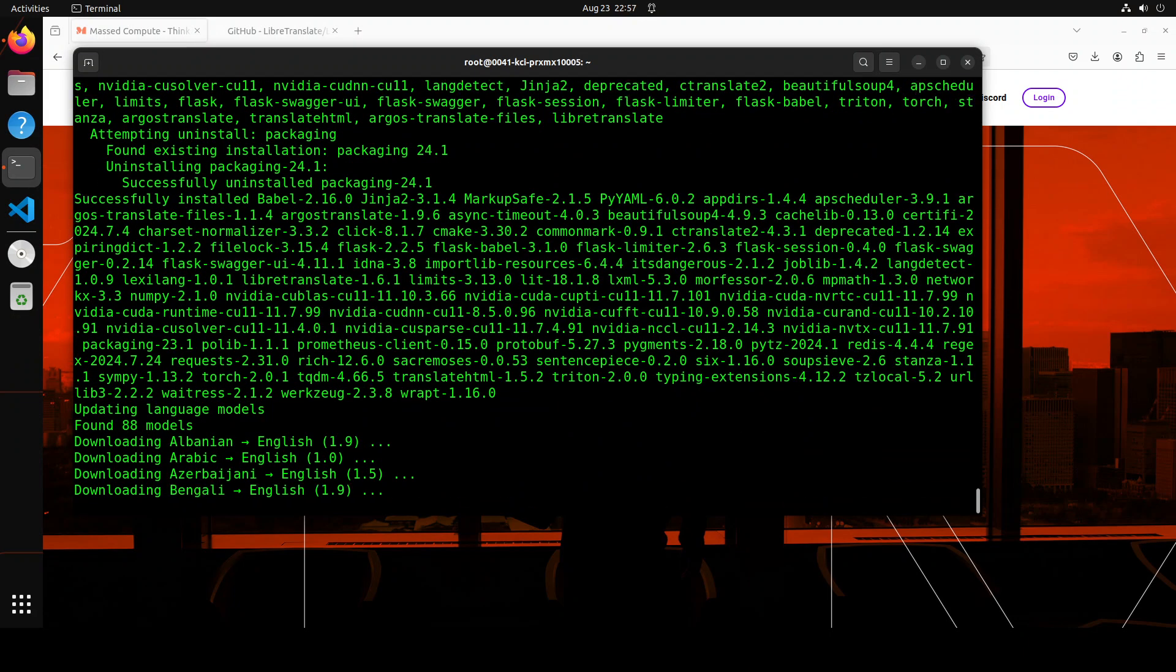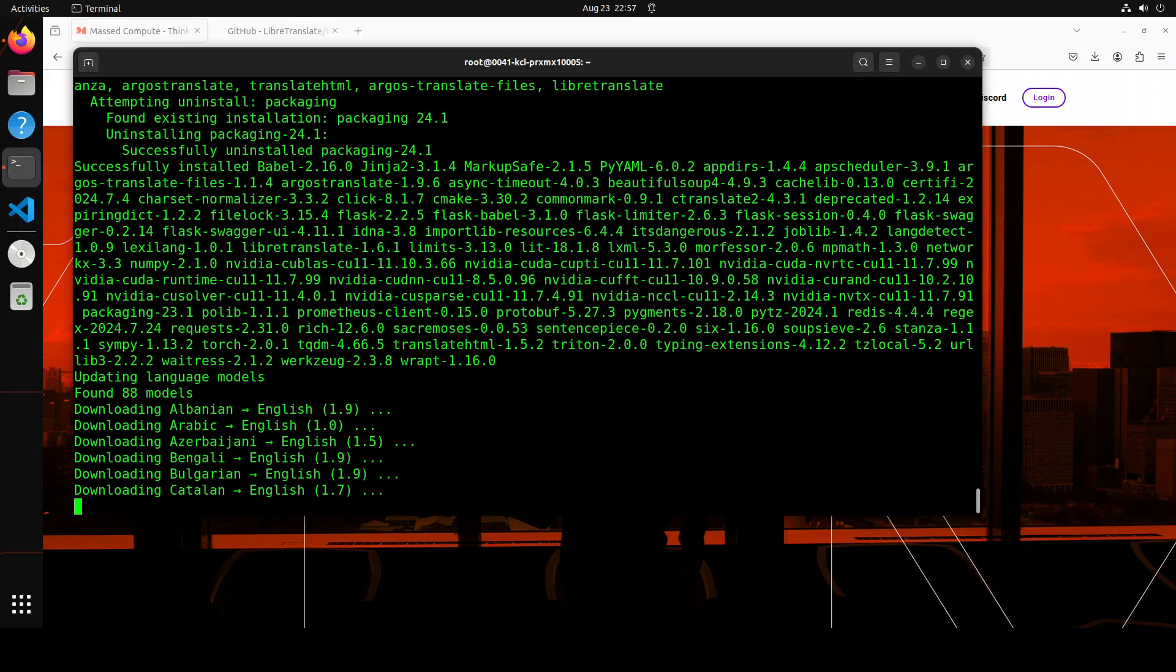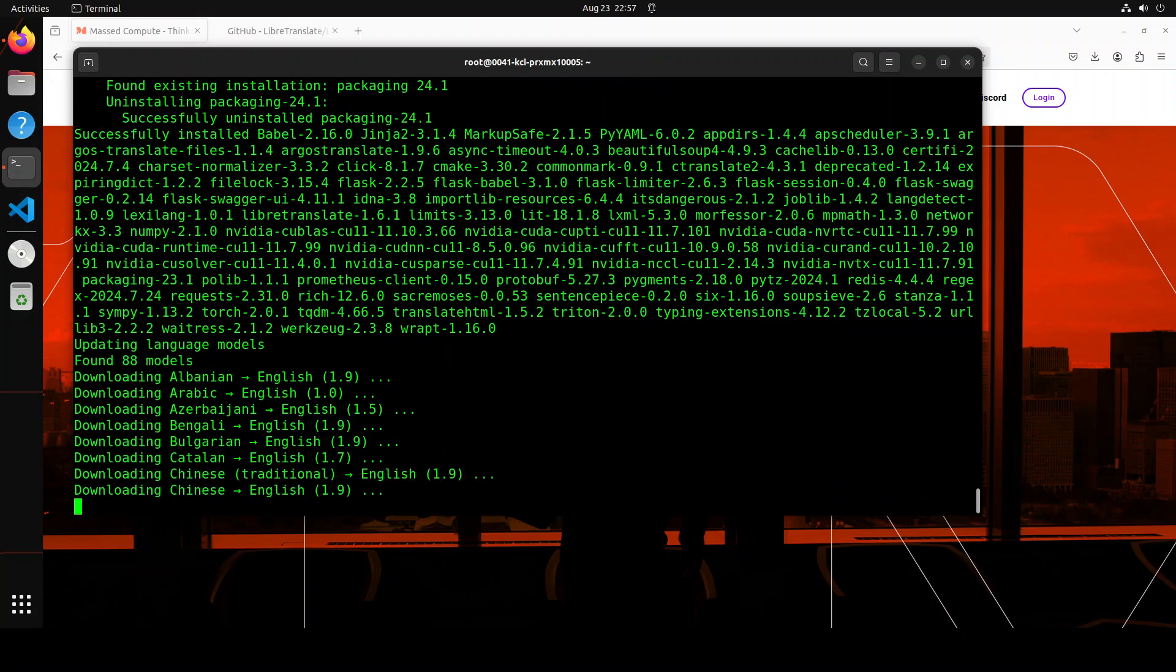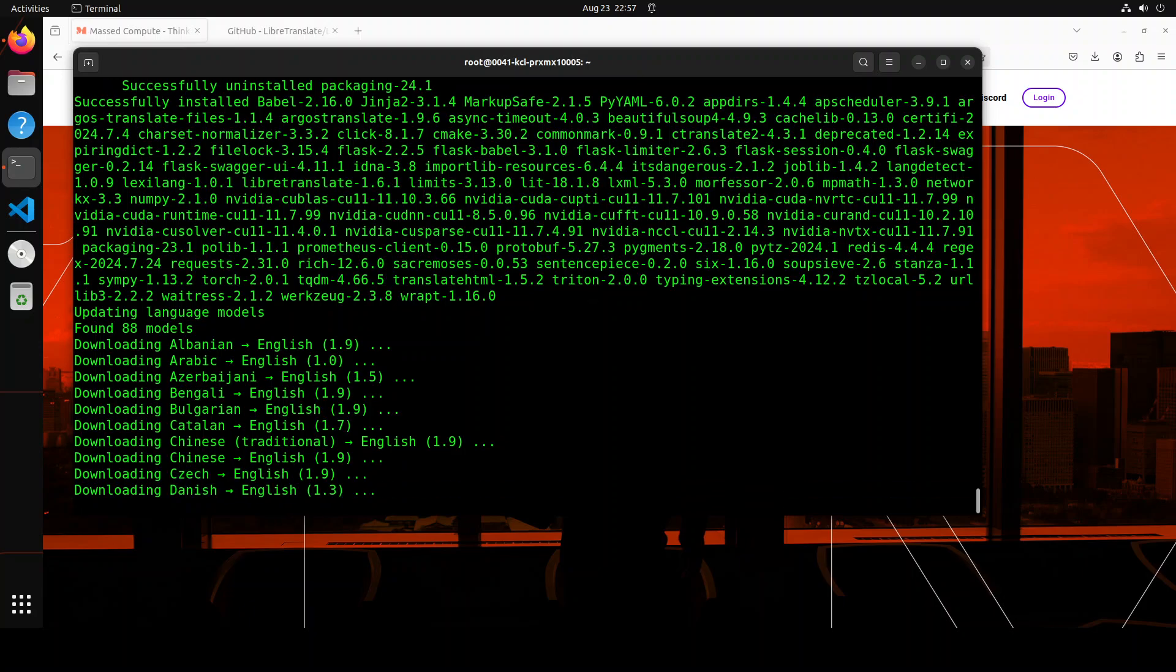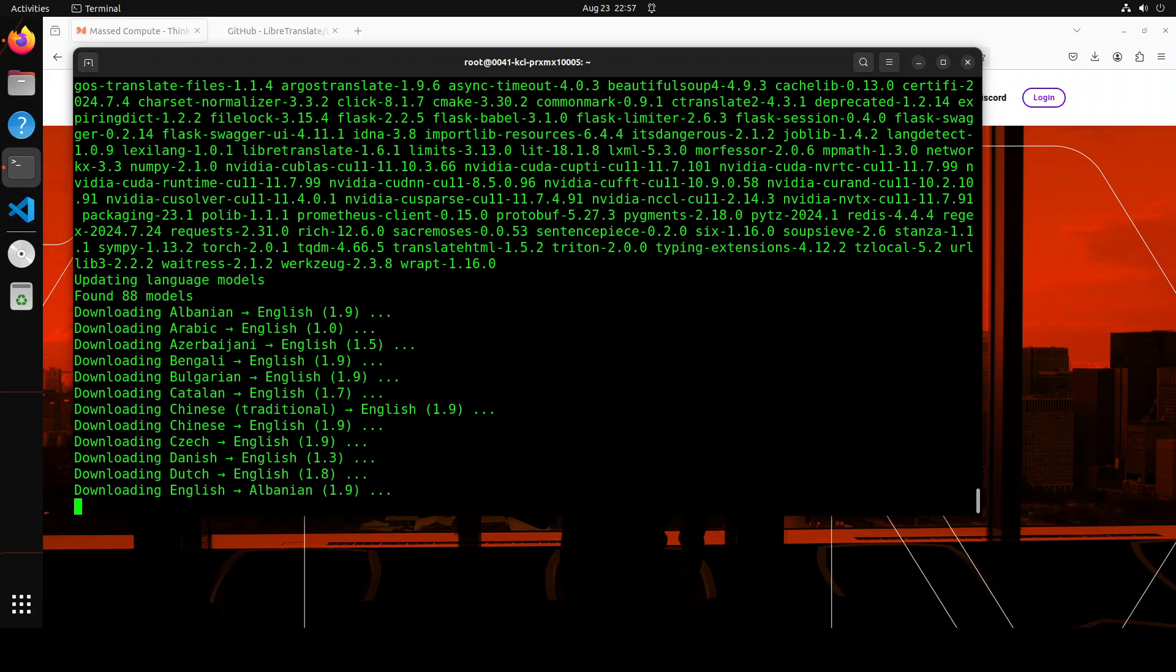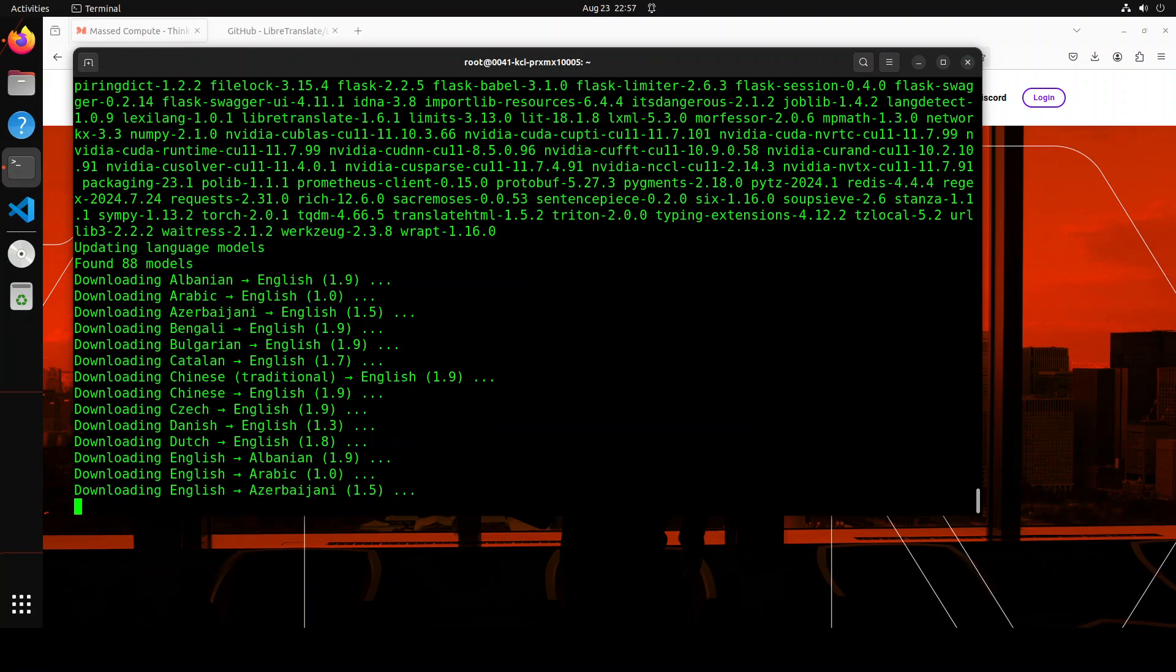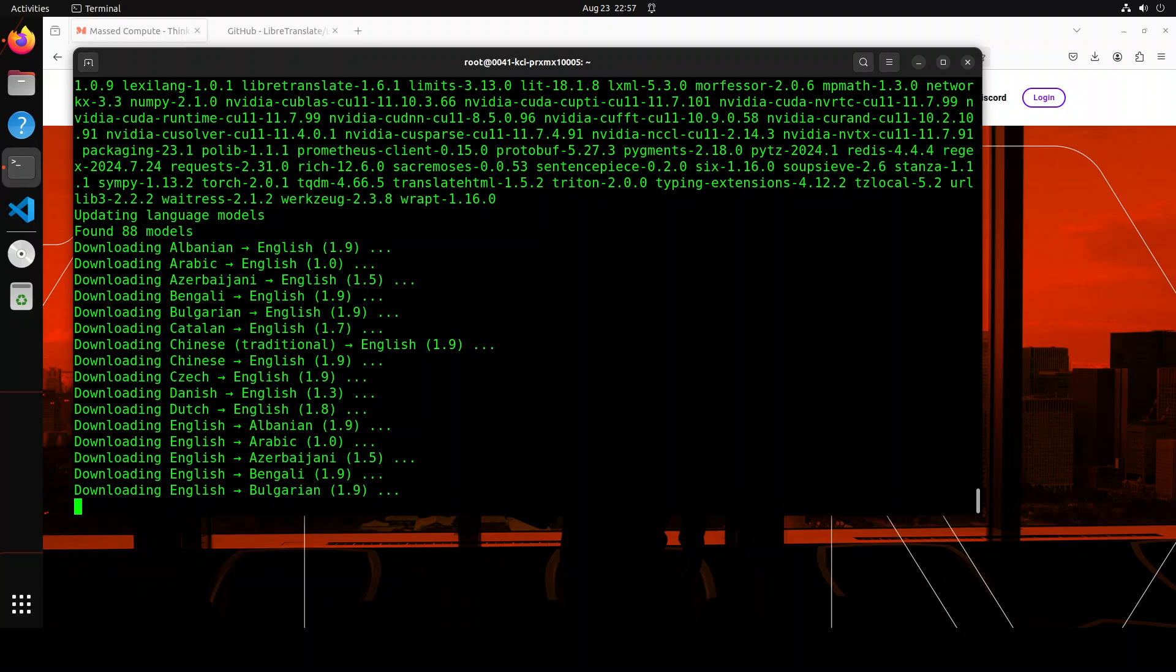So after installing all the prerequisites, now it is downloading the models as you can see in all the languages. And it seems there are 88 languages it is supporting at the moment and it is downloading all of them. And by the way, up till this point because I was pausing the video, it has taken around 20 minutes to install all the prerequisites. Anyway, so let's wait for all of these language models to get downloaded.